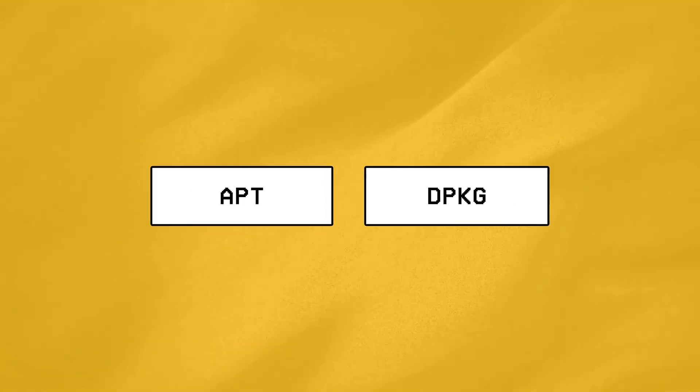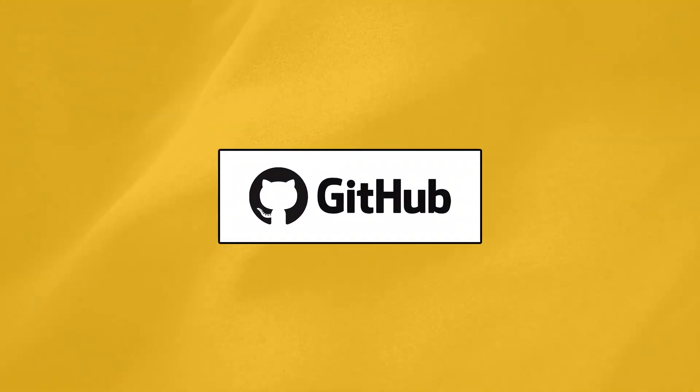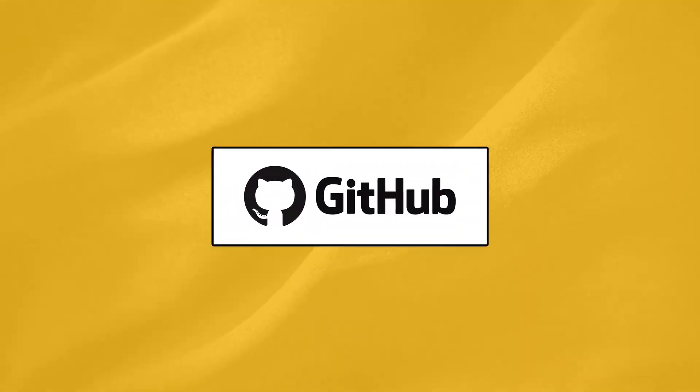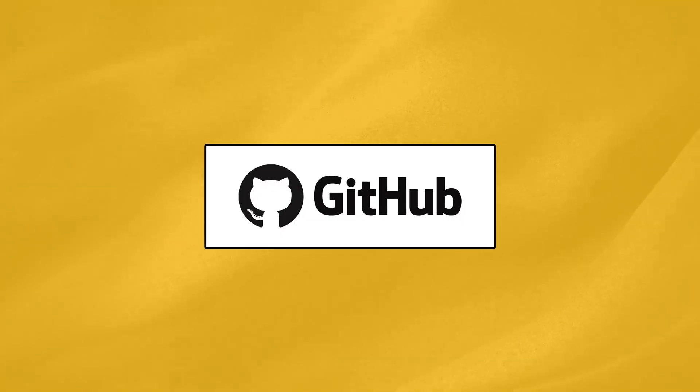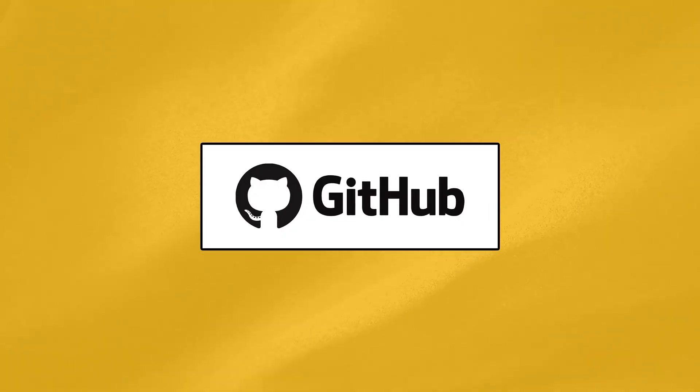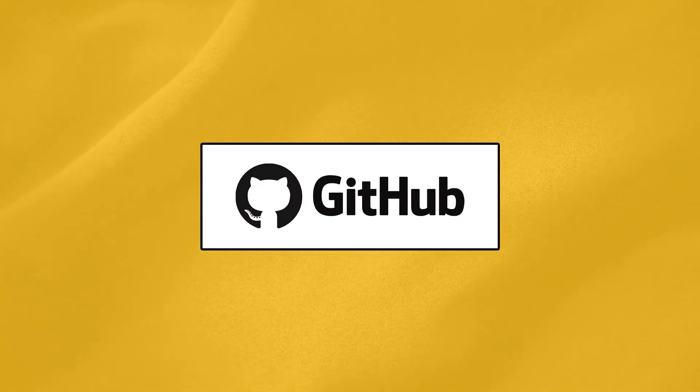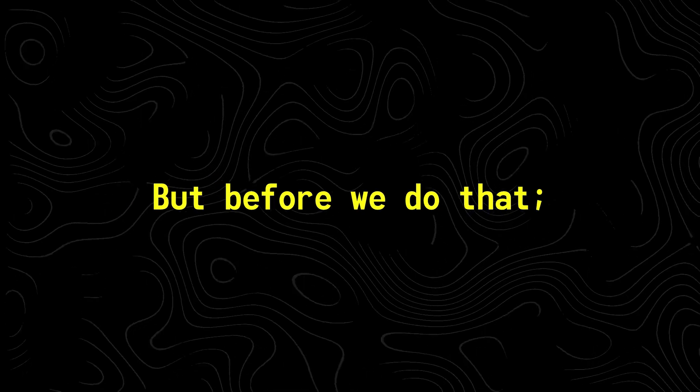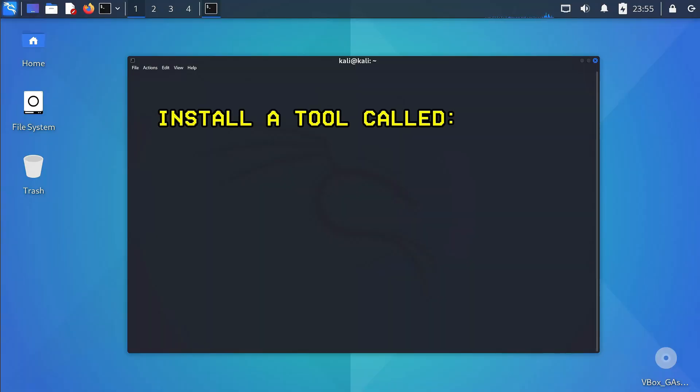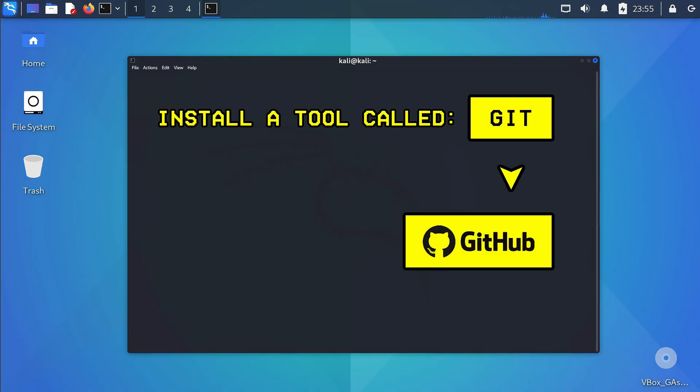Okay so now that we've covered the two main ways through which apps can be installed on Linux, let's now also look at another method used to install multiple tools or scripts created by other users on GitHub. But before we do that, what I want you to do is first install a tool called git, which helps us in cloning a tool from GitHub directly to our machine.